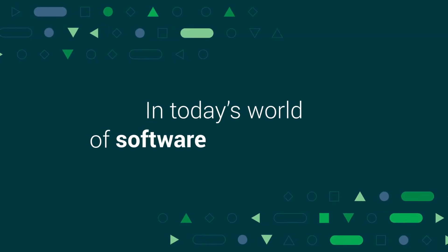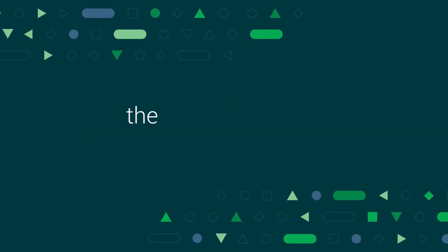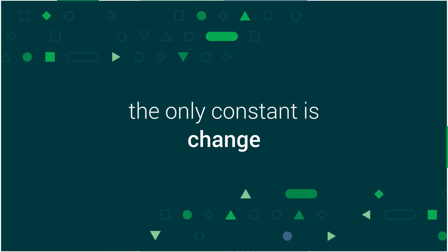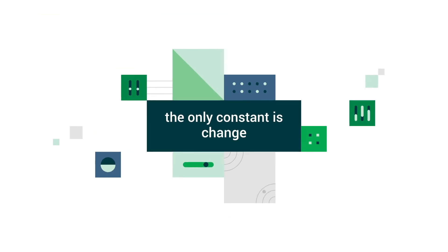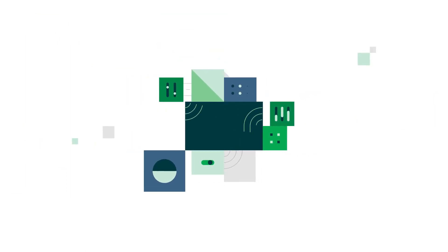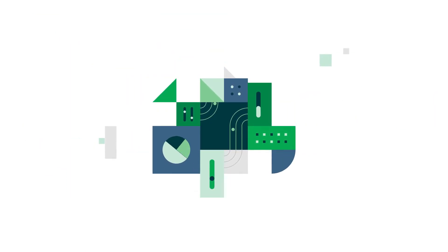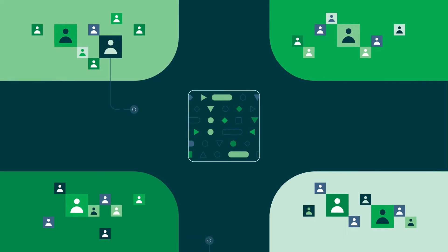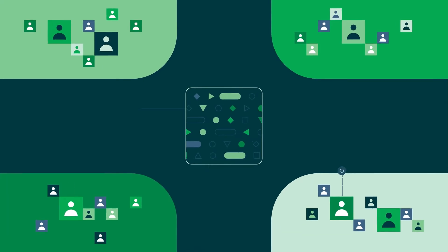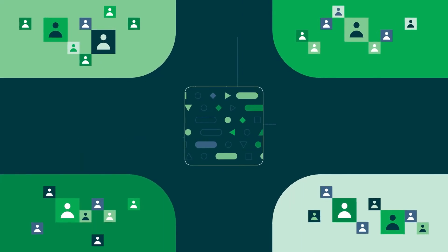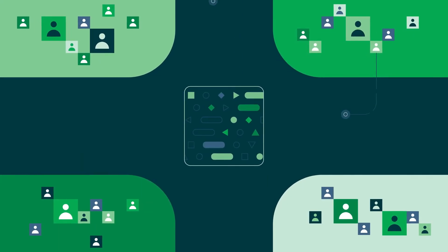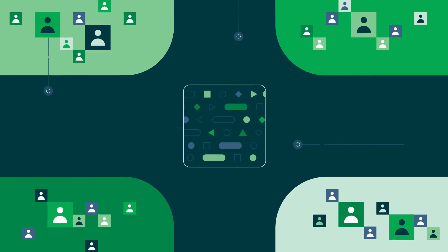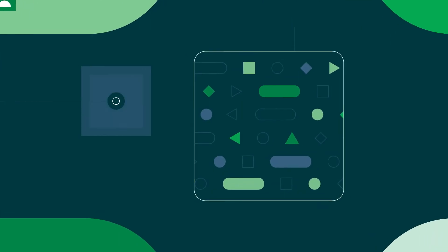In today's world of software development, the only constant is change. This competitive landscape we live in requires speed and responsiveness, along with distributed development teams pushing changes multiple, even hundreds of times a day.